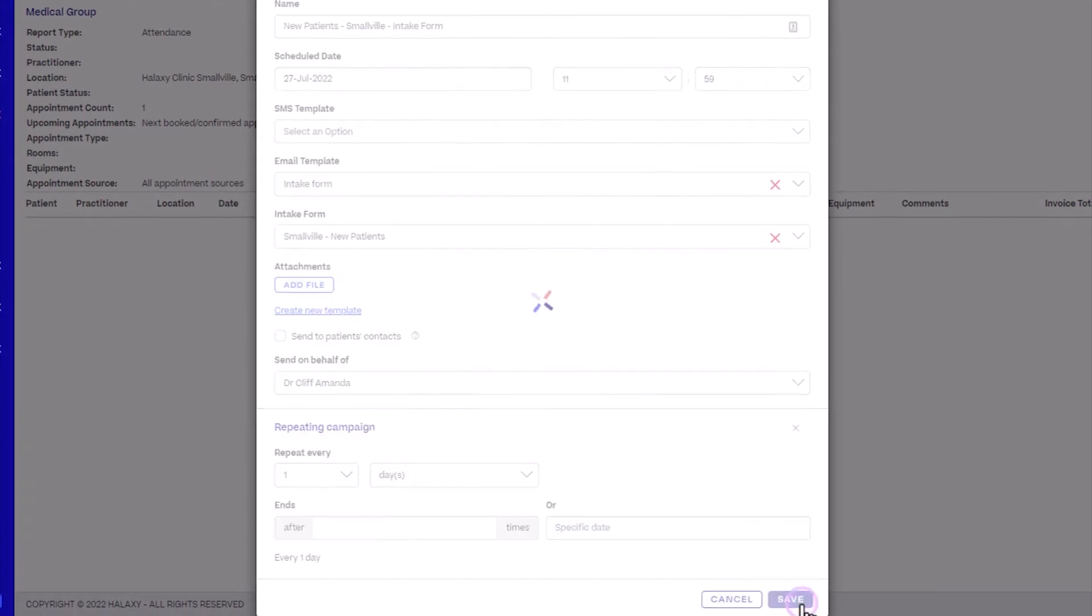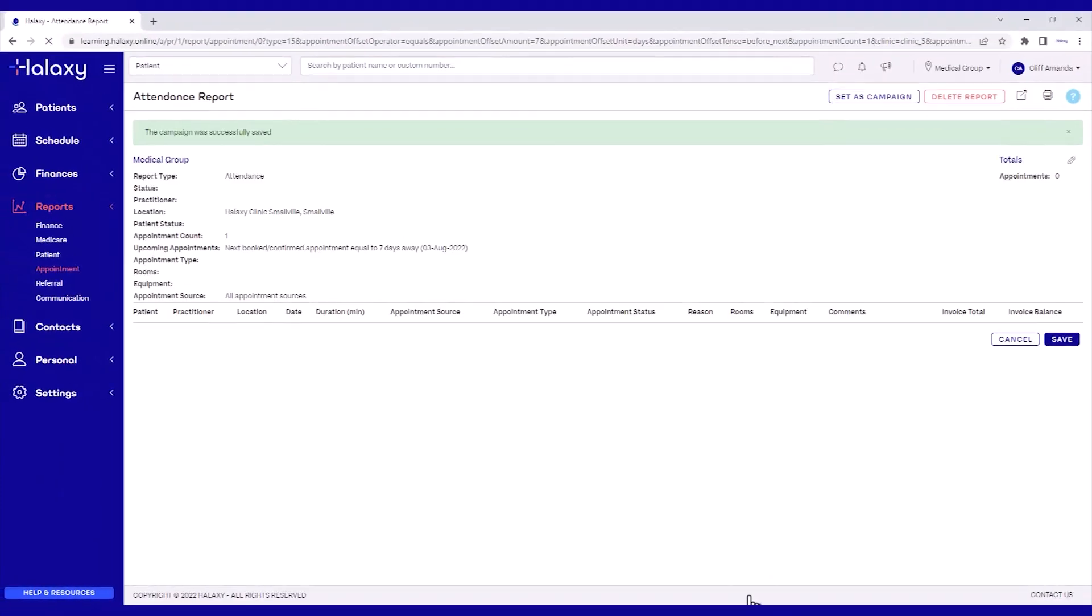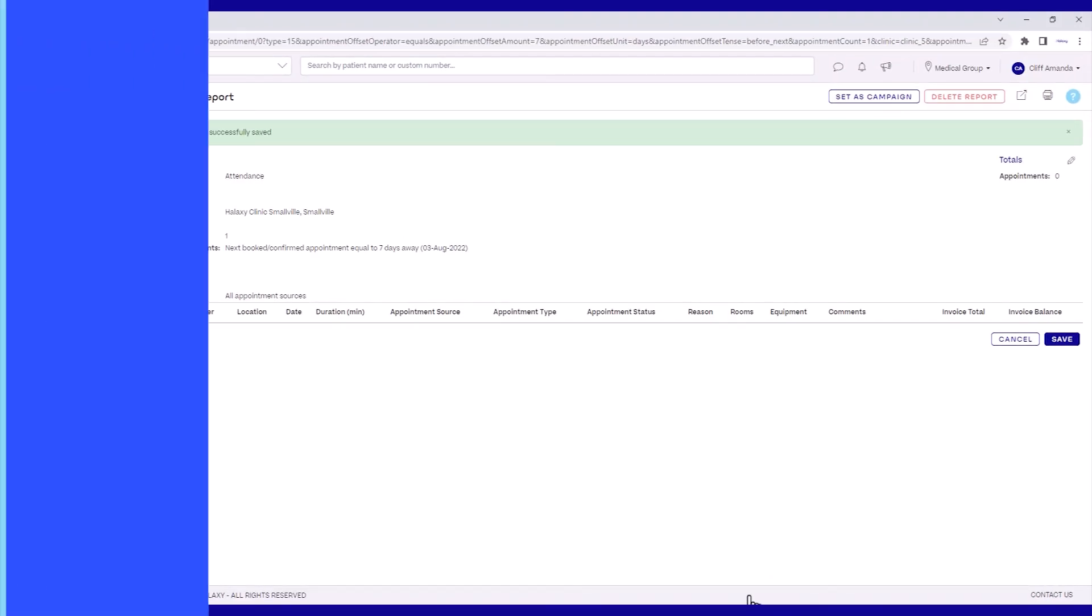Your campaign is now set to automatically send your patient intake forms to new patients daily.